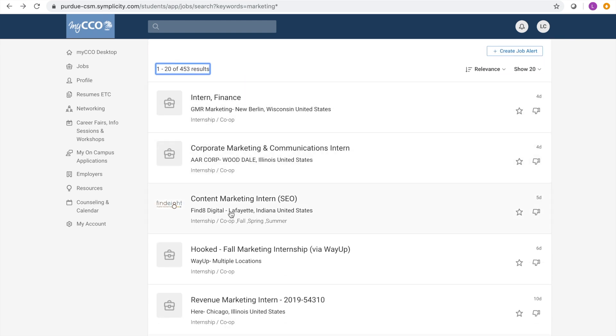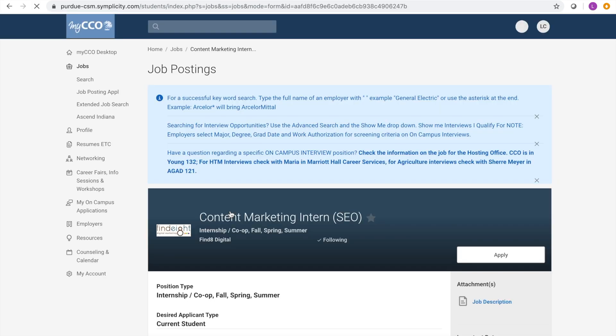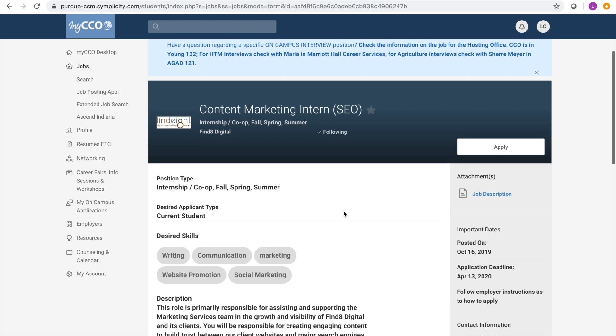When you find a position you are interested in, click on it and this will bring you to the job description where you can read all about the position. Be sure to note the important dates on the right-hand side. Once you read through the description and are ready to apply for the position, click the apply button.